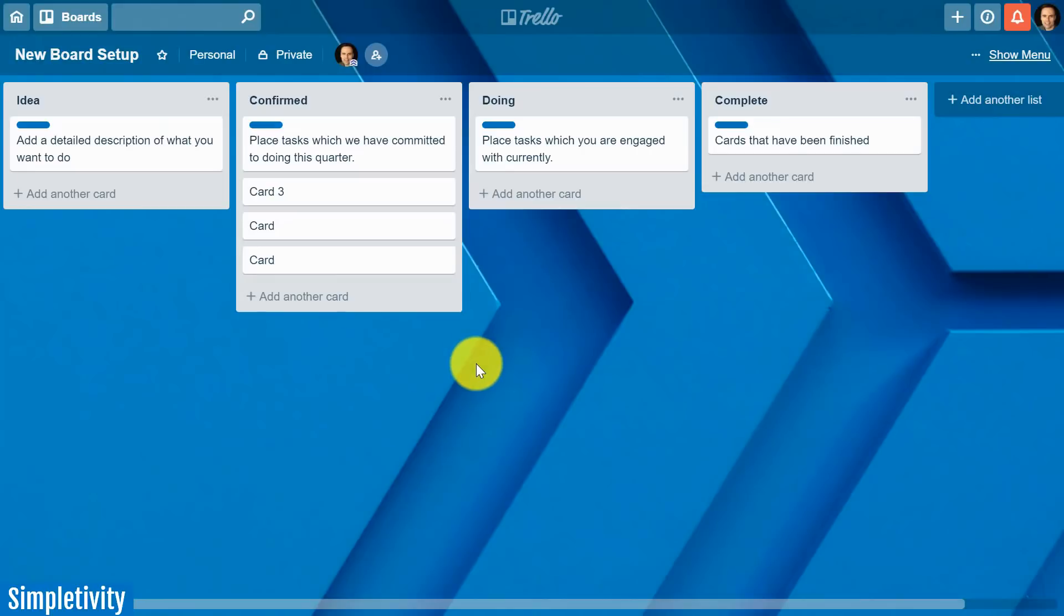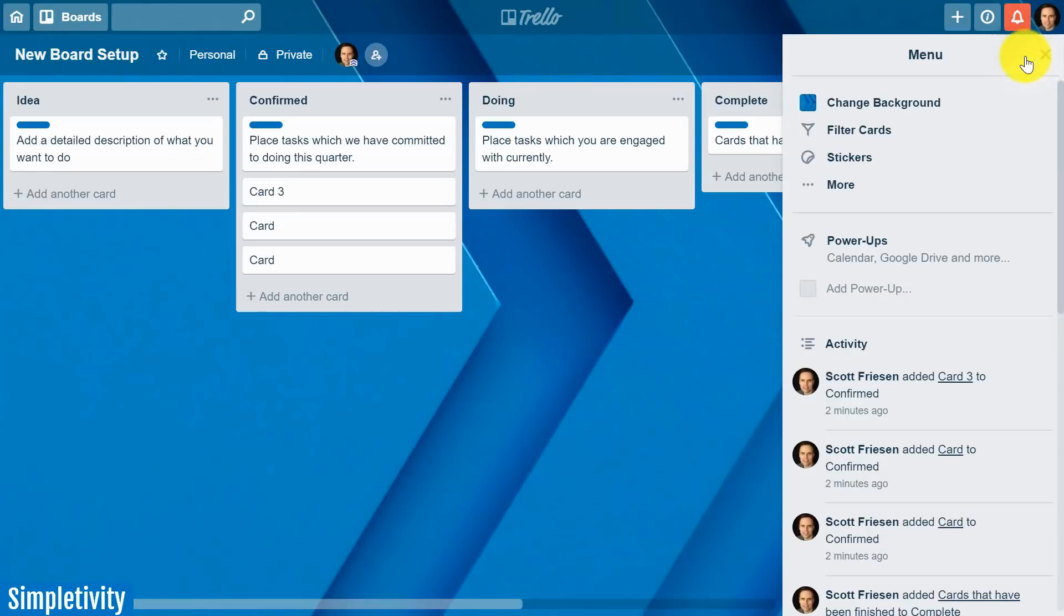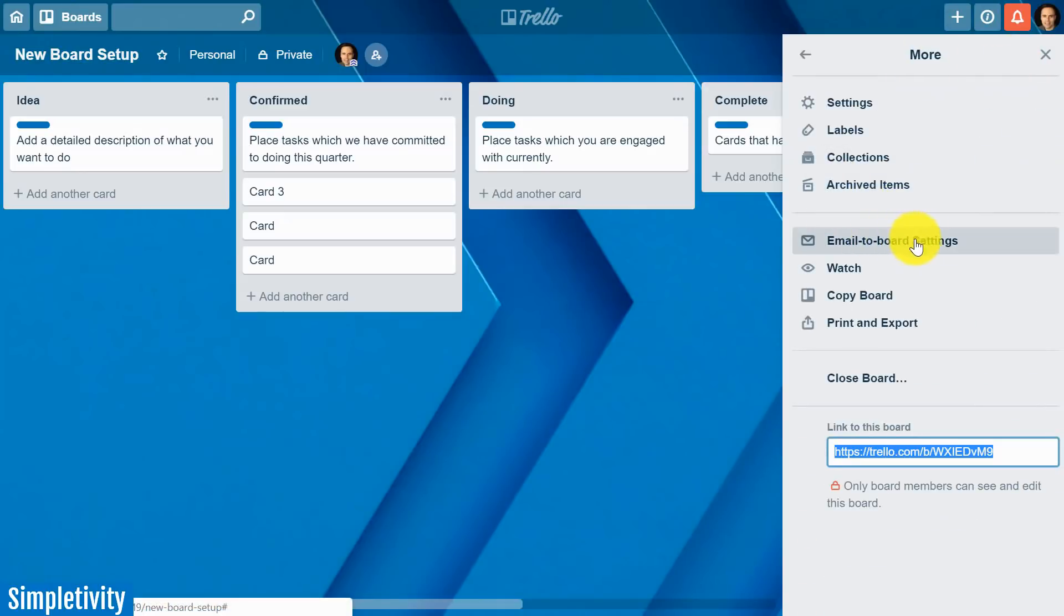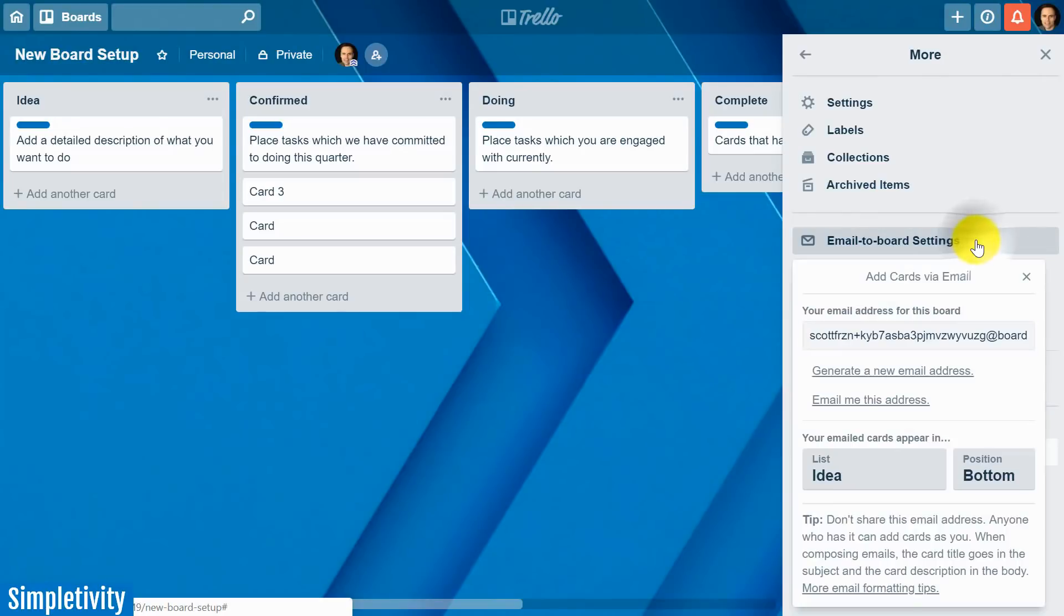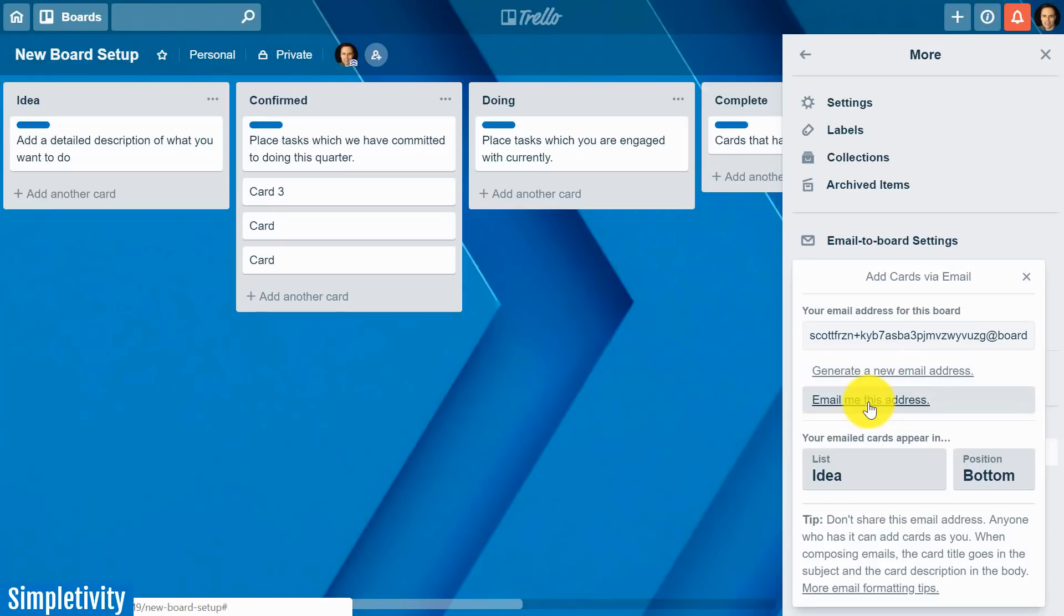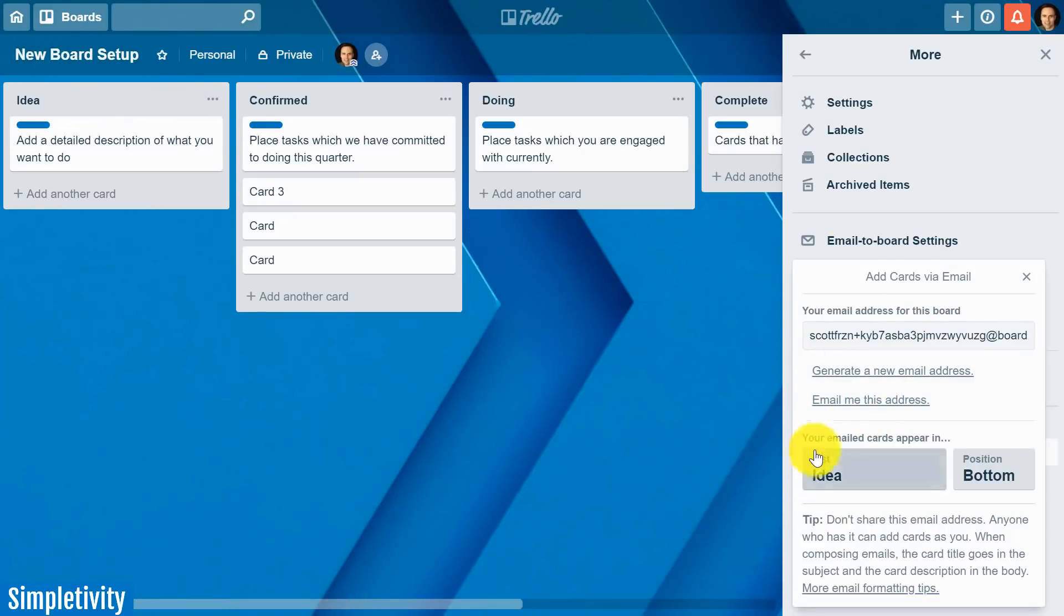Next on my list has to do with email and something that I may not do for every single one of my boards but especially if it's a board that is crucial to my work. If it's something I'm going to be using on a daily basis I want to take a look at the email to board settings. In order to do that you want to select menu and then select more and about halfway down we have our email to board settings. I'm going to click this and what you can see is that I have this unique email address for this board. Probably one of the easiest things you can do is select this option to email that address to you so you immediately will have it in your inbox and for many cases many of our email clients will automatically add it to our contact list. Then of course you can give it a more appropriate name such as maybe Trello new board setup or whatever the name of this board is.